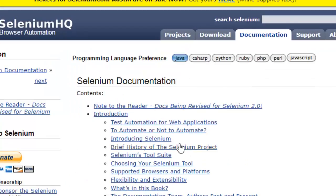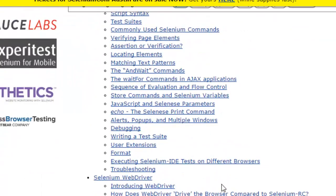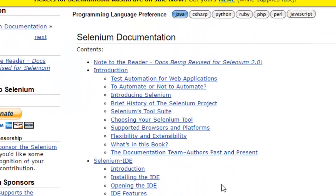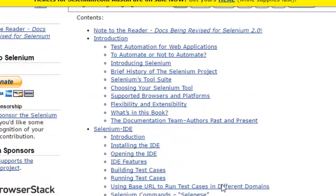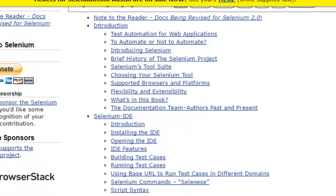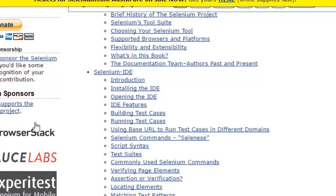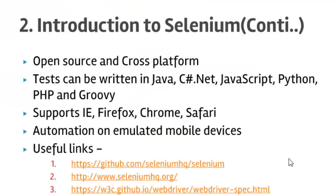These are some of the sponsors of Selenium — they offer cloud testing using Selenium web driver. I hope you enjoyed this lecture and stay tuned for more lectures on Selenium.